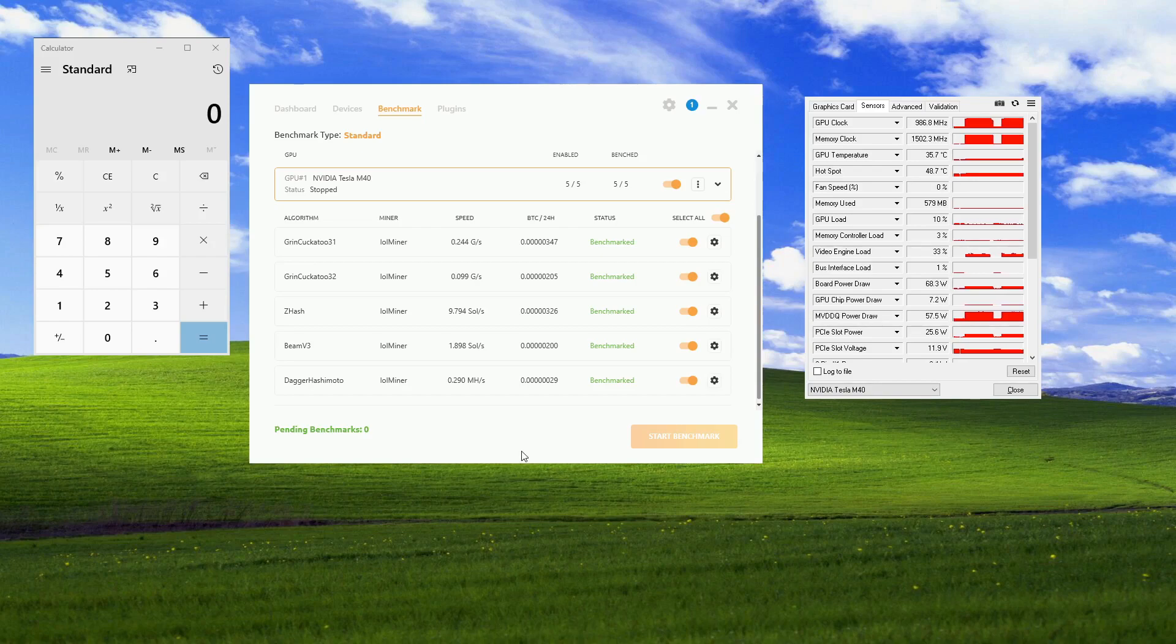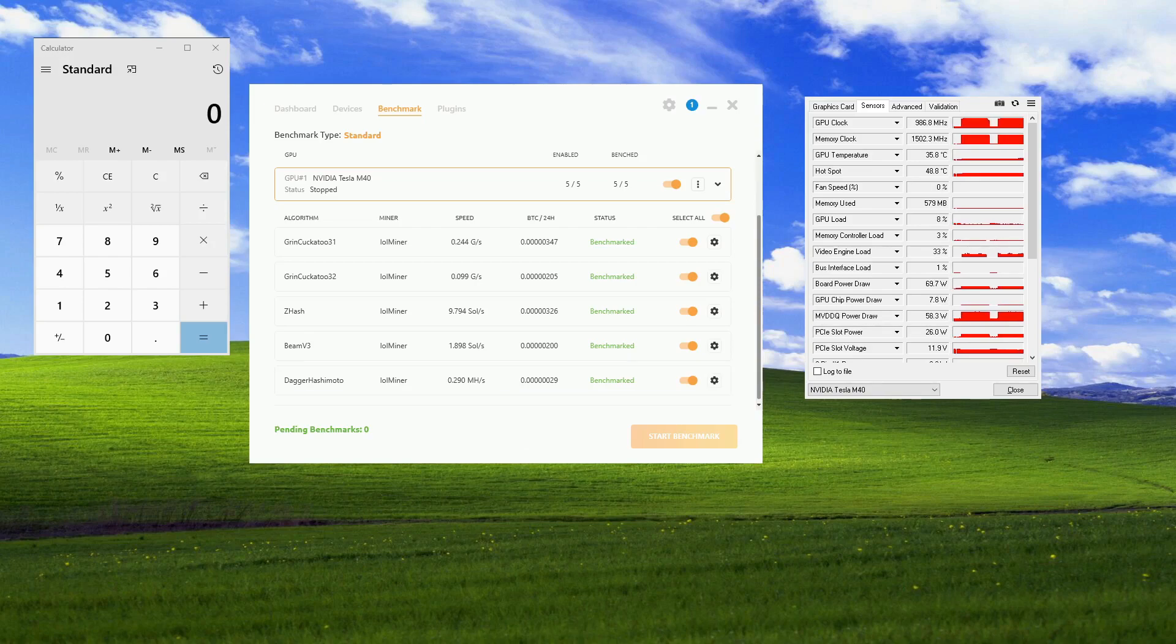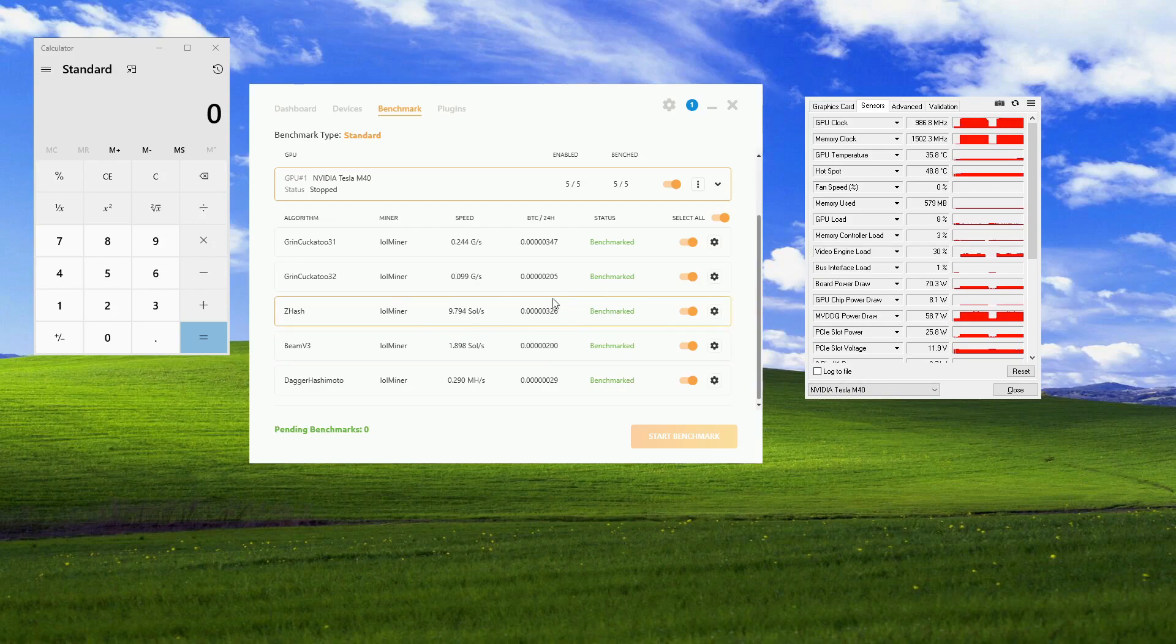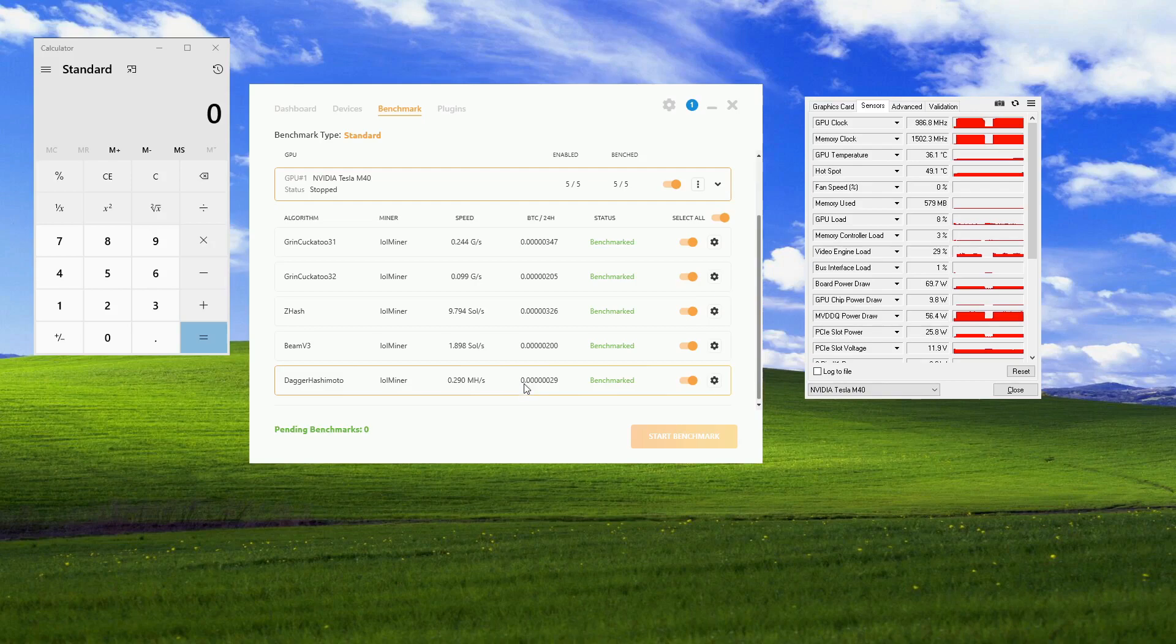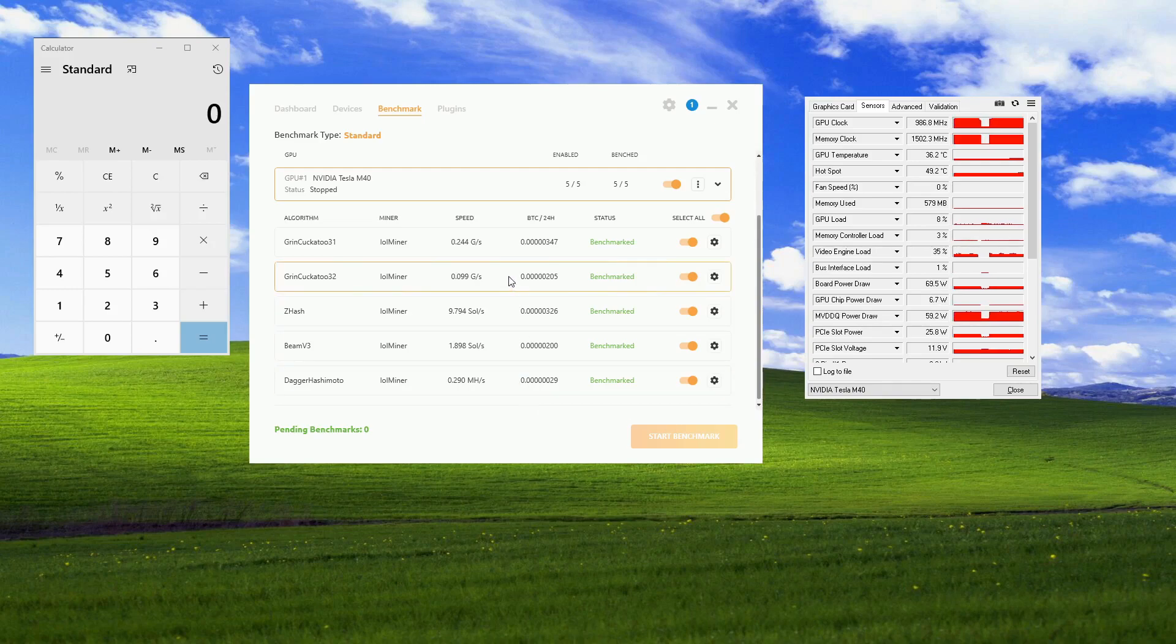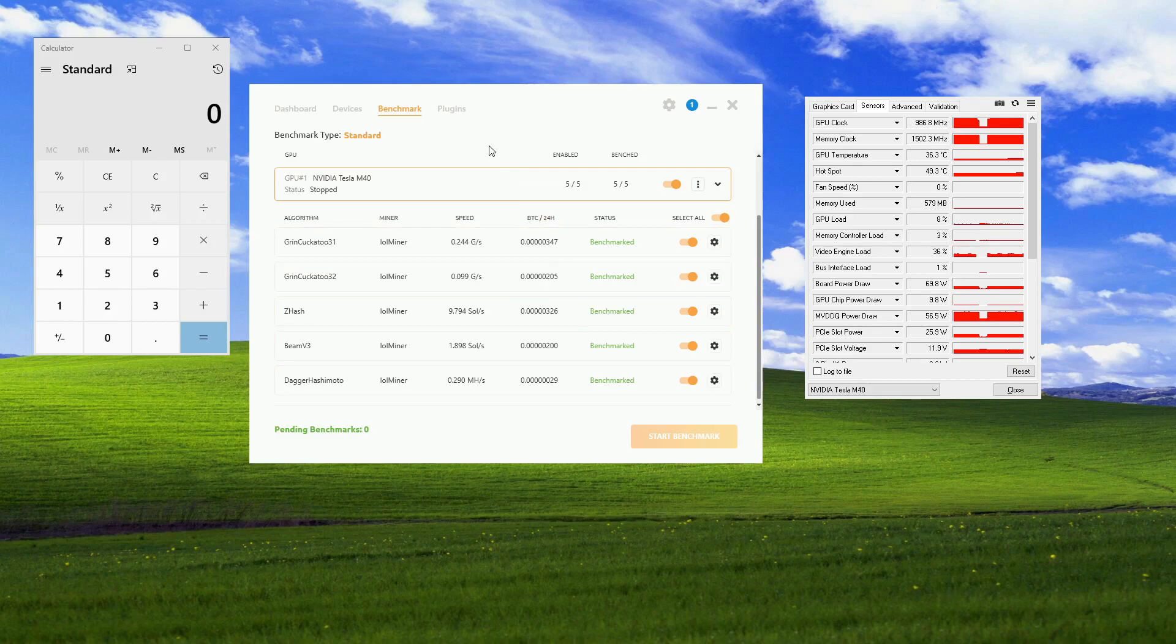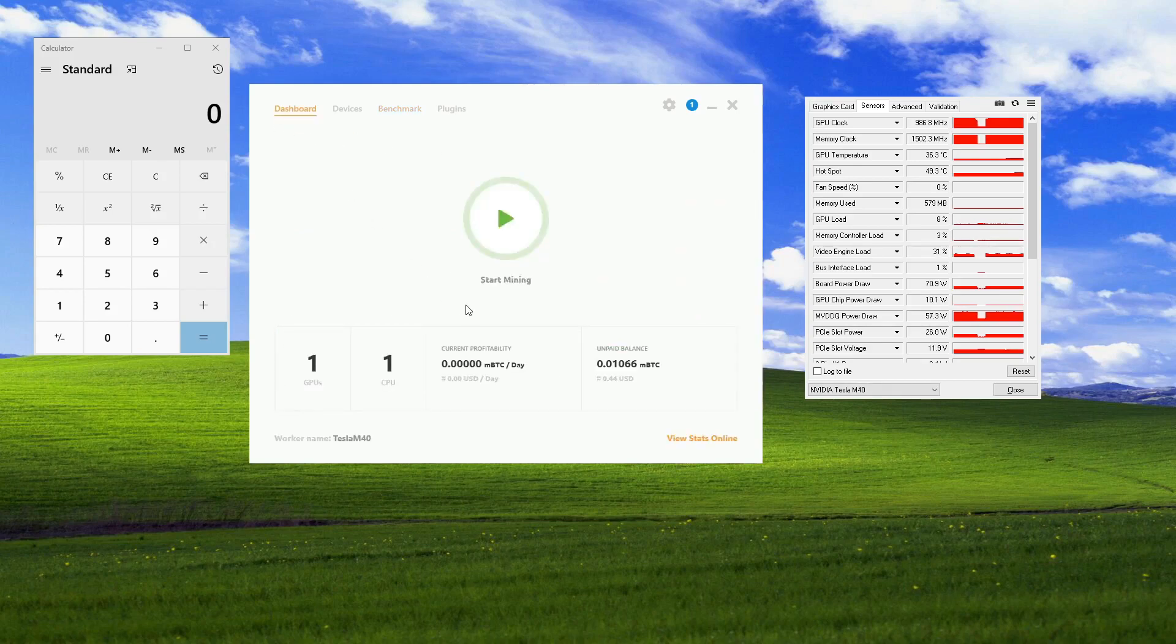As you can see here on the middle window, this is the NiceHash app. I've already benchmarked the card. It looks like GrinCuckatoo31 is the one that gets the best payout currently. And it's capable of mining. It's very bad at it, but it can do it. We'll just start it up here.